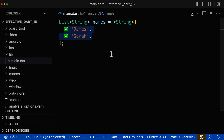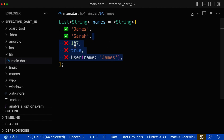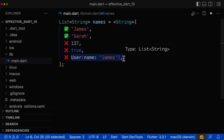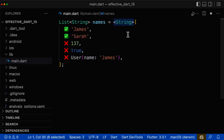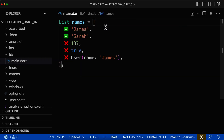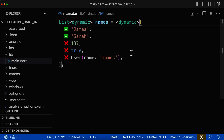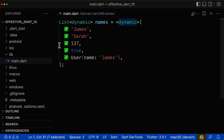So you can put strings inside, but you cannot put, for example, an integer, a boolean, or other objects. If you forget to define these type arguments on both sides, then Dart will automatically choose the type for you — and Dart will choose the type dynamic. The type dynamic is always problematic, so you should try to avoid it, because inside that list you can then add any type you want.